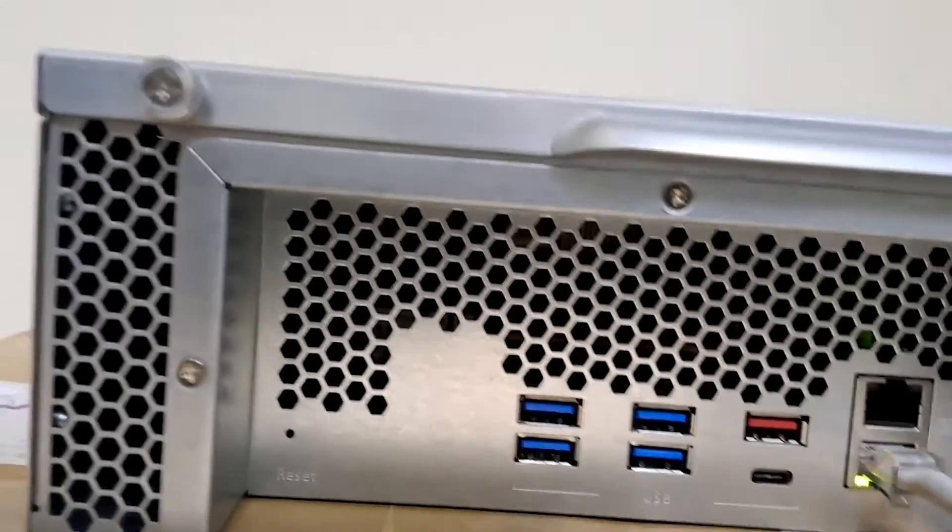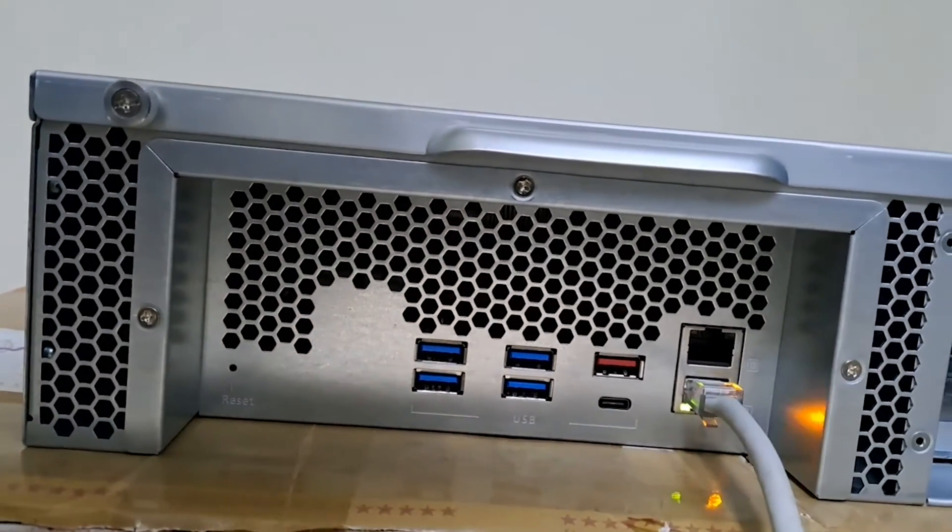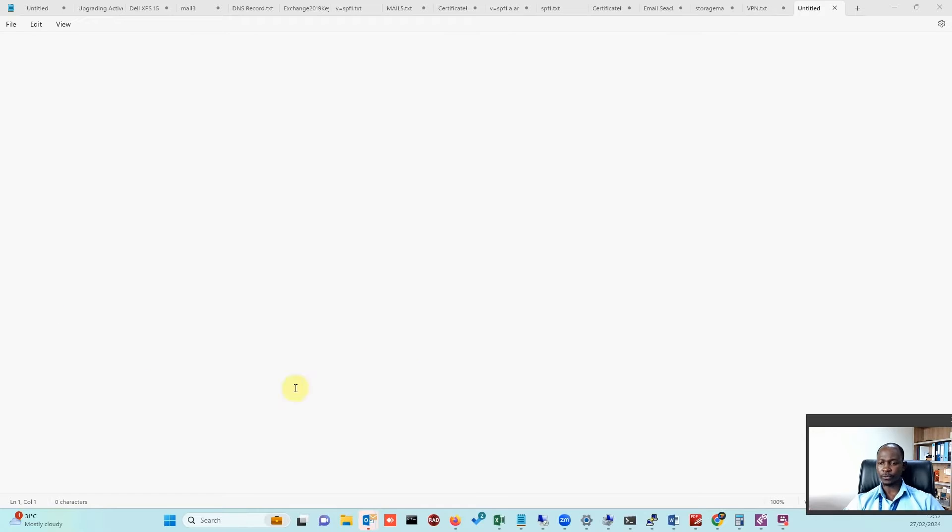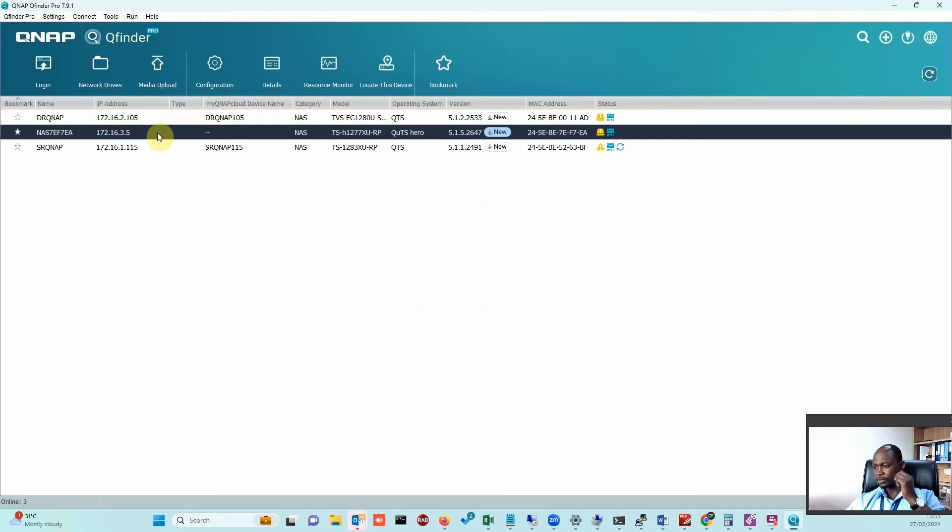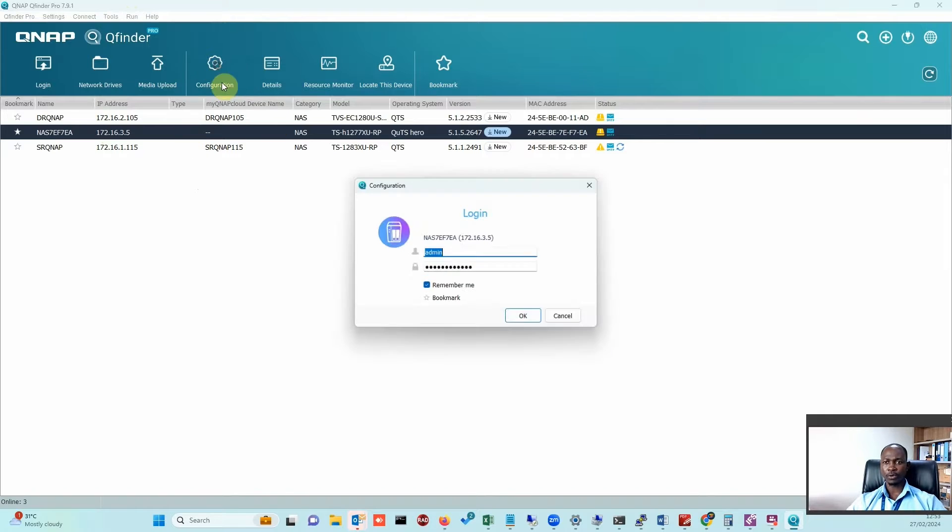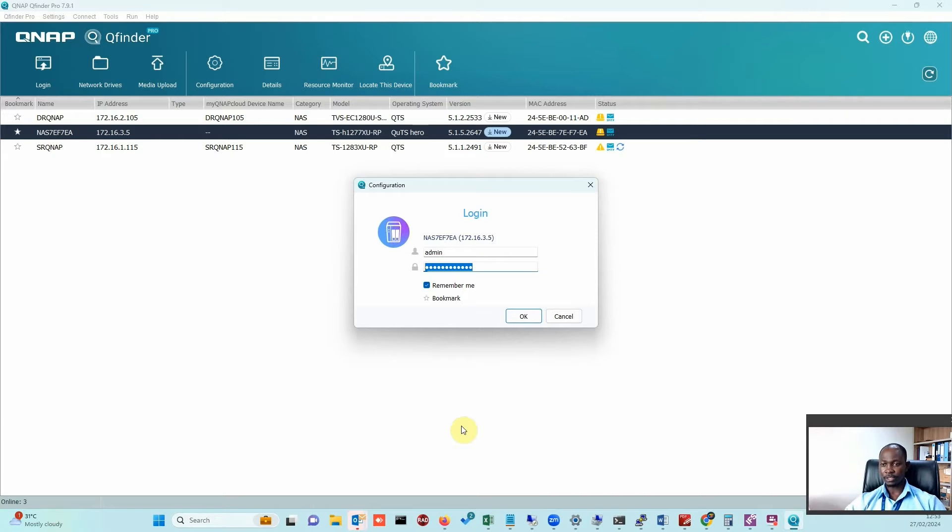Let the system reboot itself. After the reboot, we'll go through this process. What you need is Q Finder. I'll select the QNAP device that I want to reset the password for, click on configuration, and you'll get the details for admin. The password is the issue at this point.